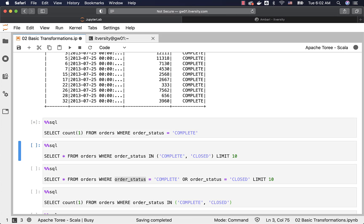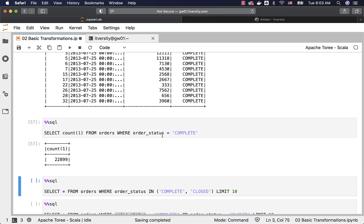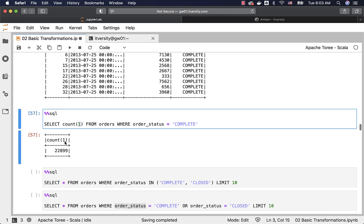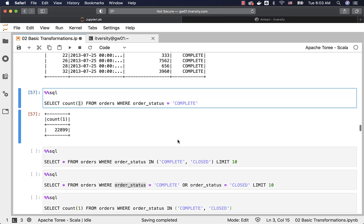The orders table has 68,883 records. Now I am doing a count where order_status equals COMPLETE. For the count function, I typically use 1, but you can also use star — either works. You can see there are 22,899 records with order_status COMPLETE.